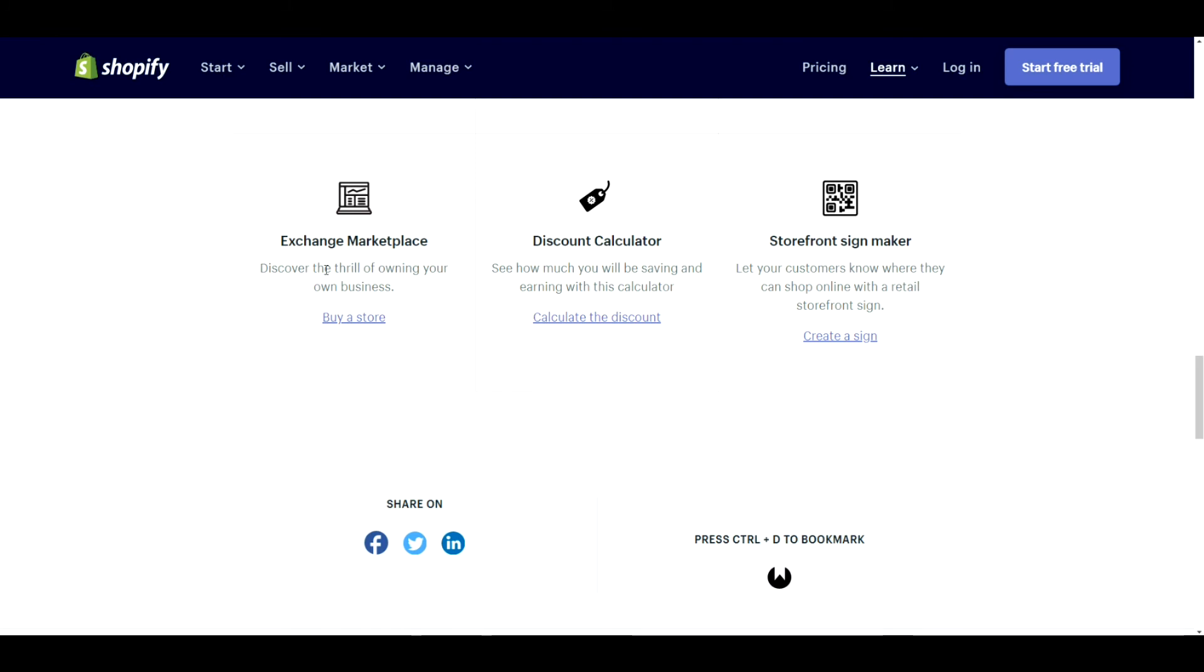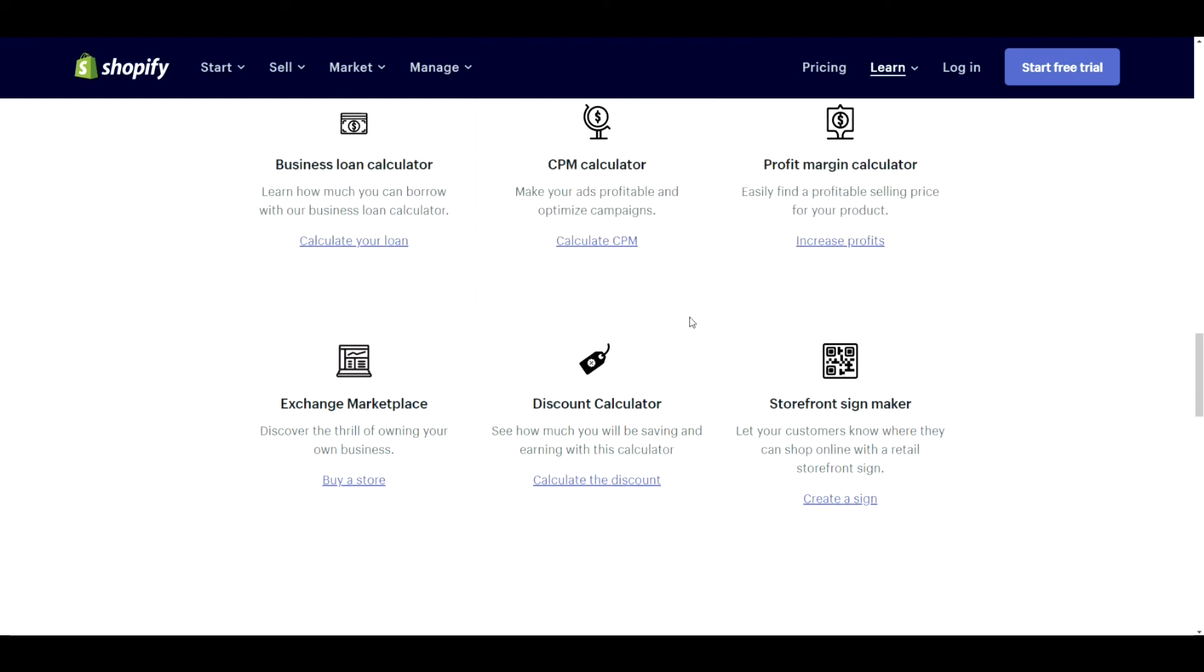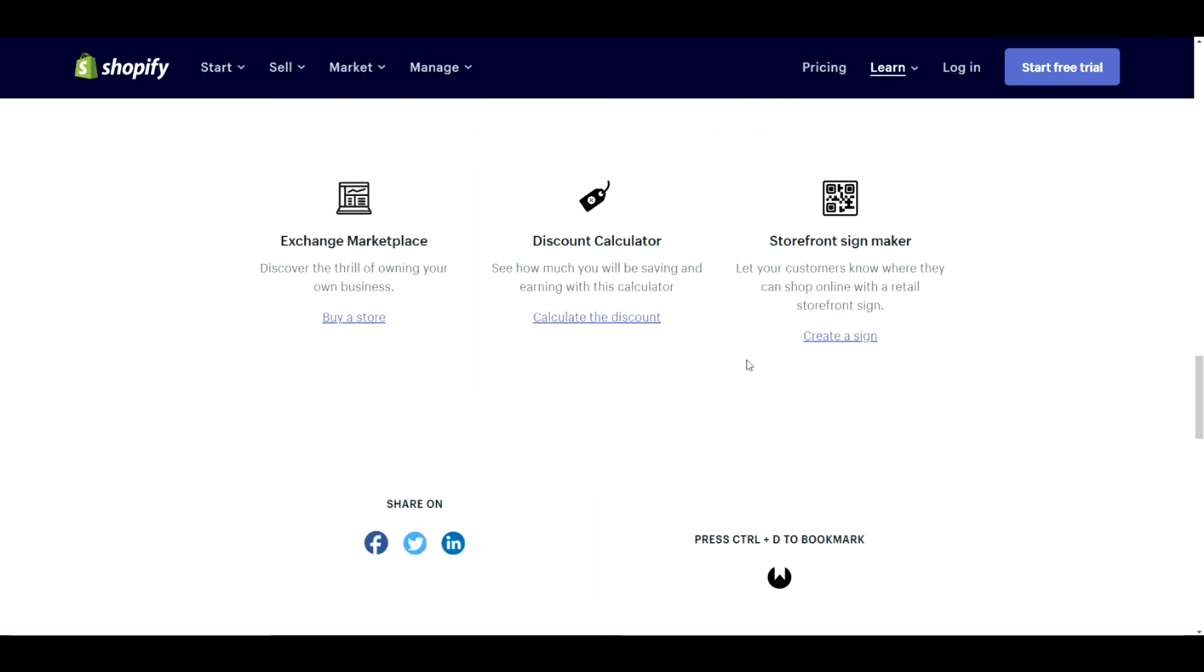Exchange marketplace. This is if you want to sell or purchase a business. Somewhat random that they put this here, but if that's what you're into, go for it. Discount calculator. Fairly similar concept to the ones above it. You don't really need to use it. Just make sure you're actually making a profit off of your discounts.